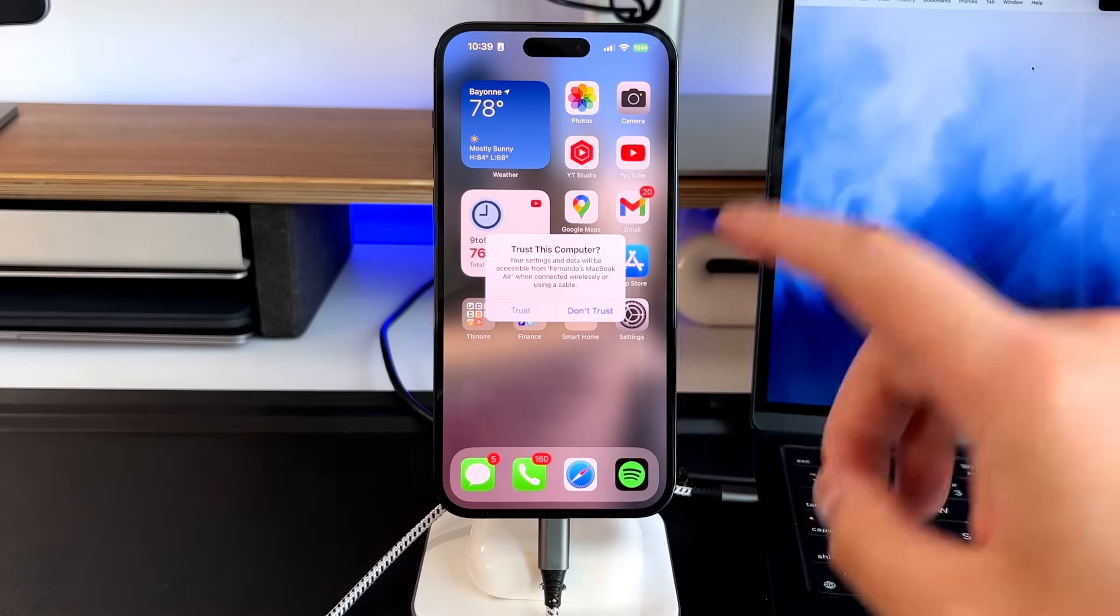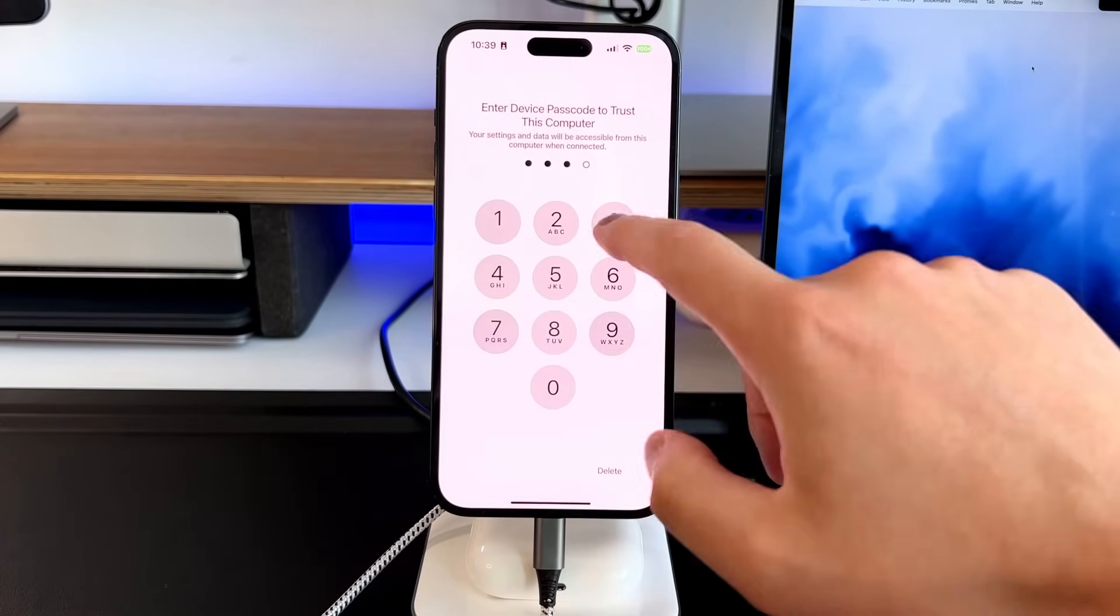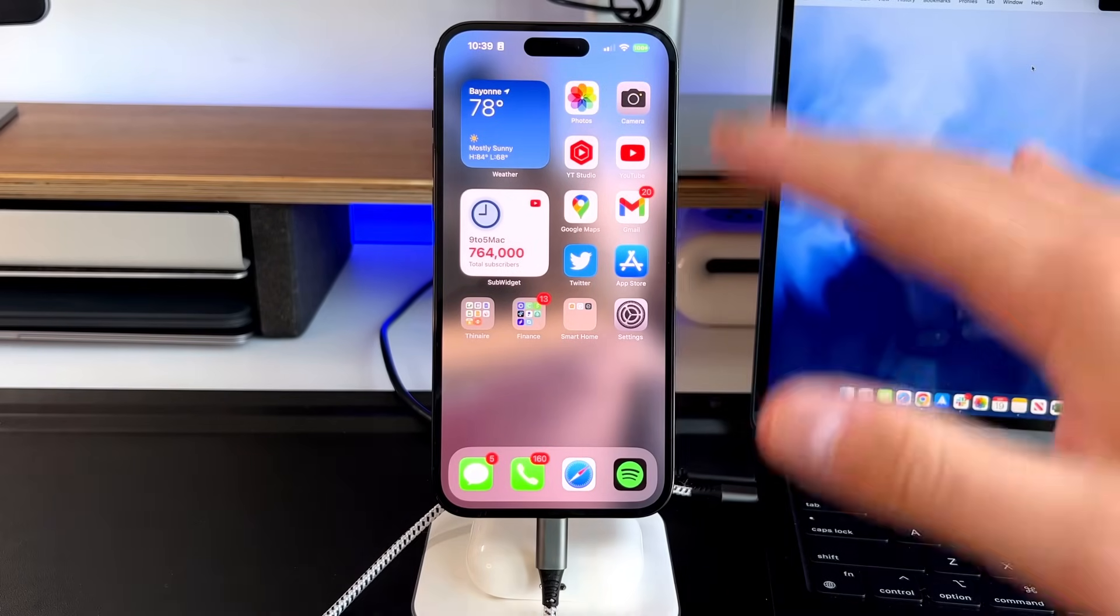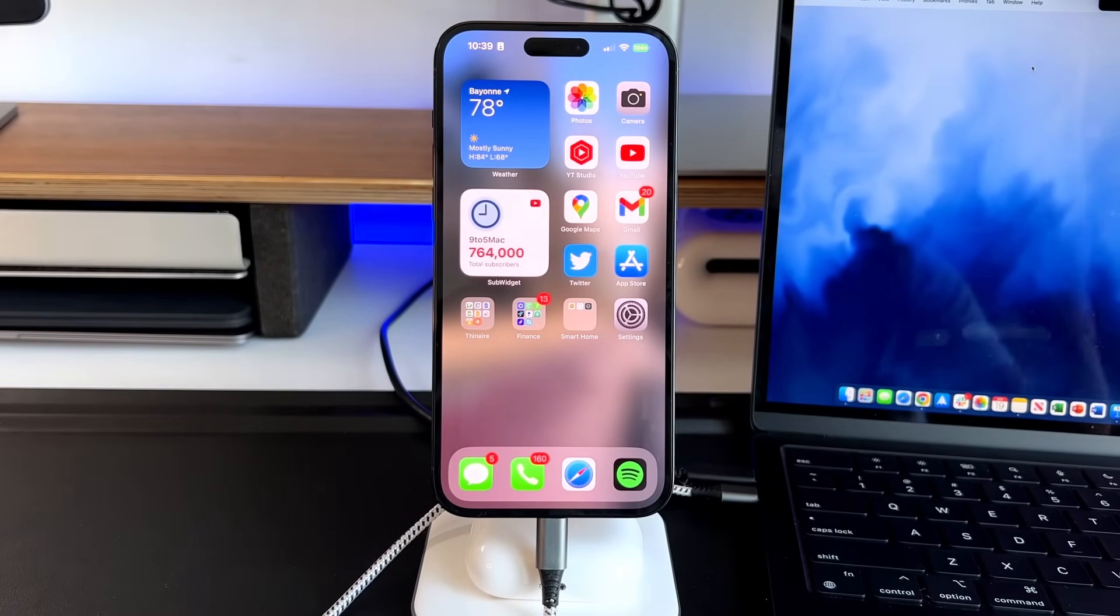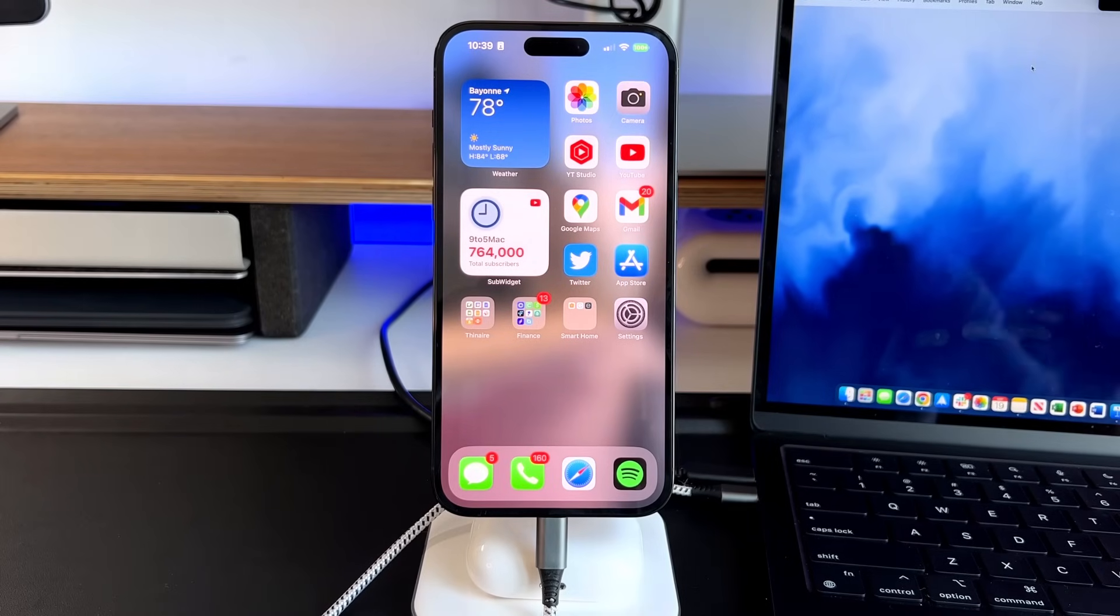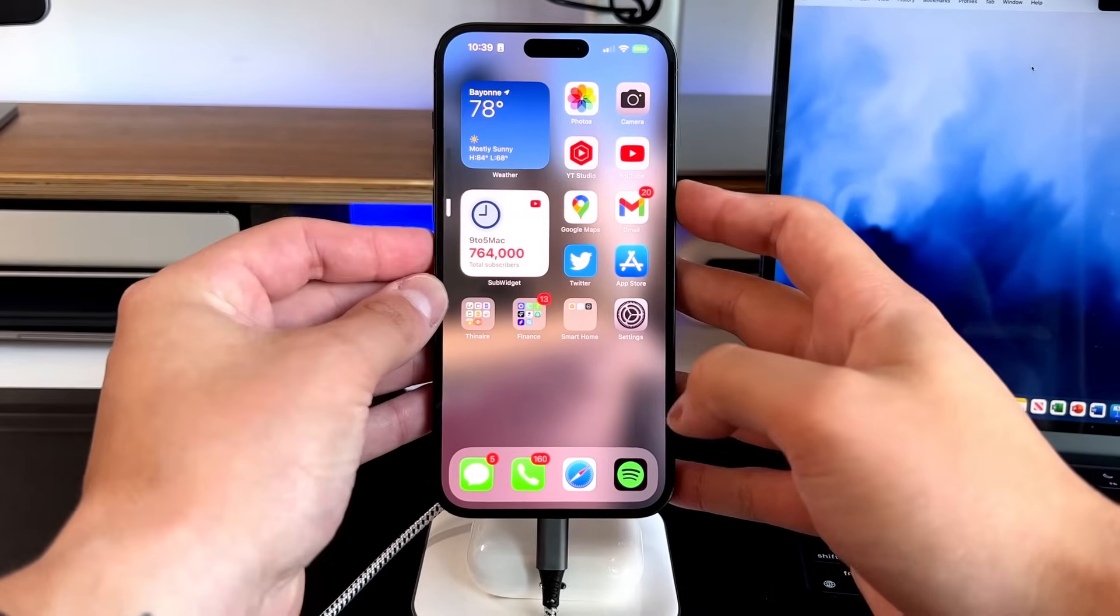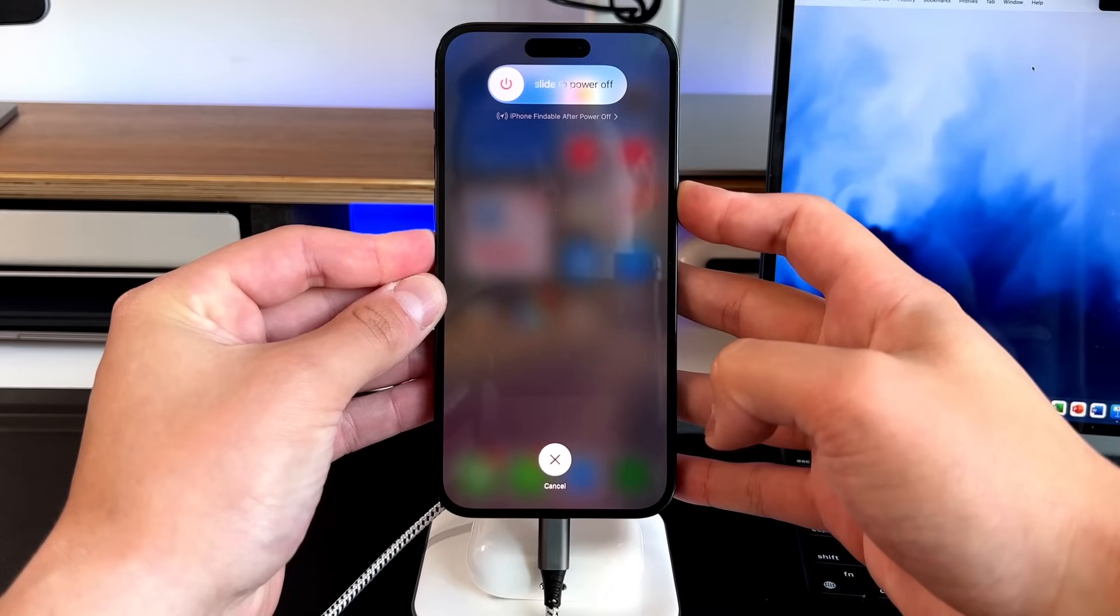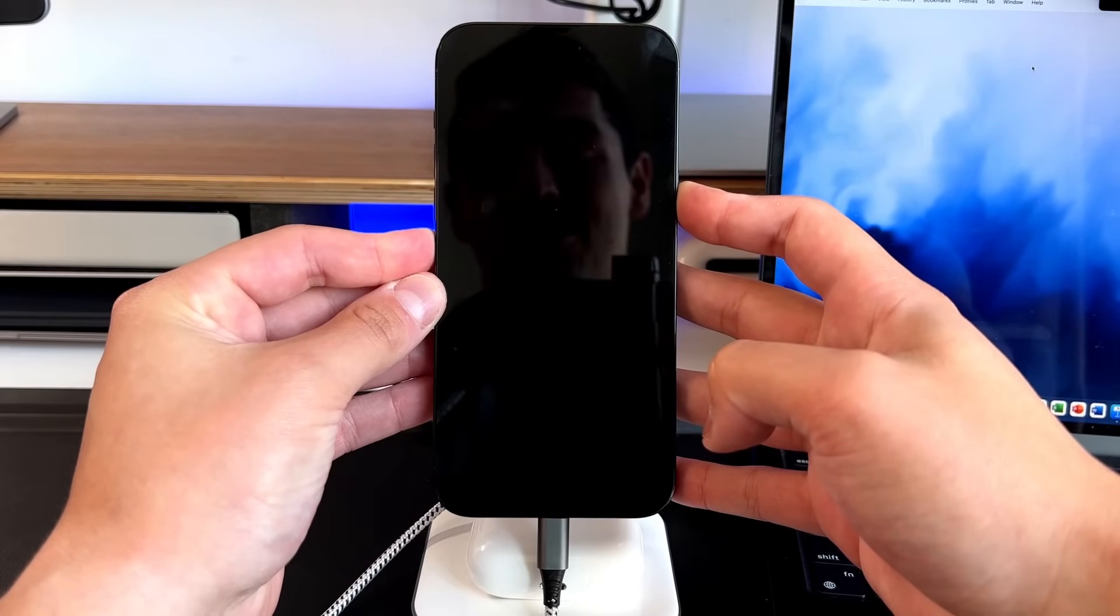And then when this pops up, make sure to press trust in order for this to happen. You're going to type in your passcode. So now we're all good to go. We're plugged in, we're charging, and we have the computer trusted. So the way to get into recovery mode is actually very simple. So we're going to do the same action that we did when we actually wanted to force restart. So we're going to go volume up, volume down, and then press and hold the power button,